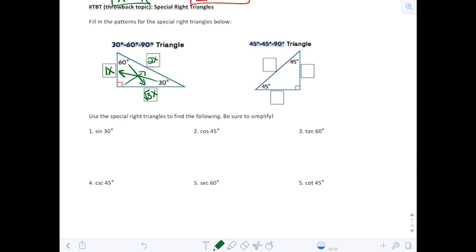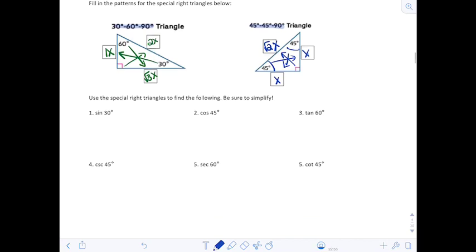For a 45-45-90, the ratio of sides is 1 to 1 to √2. The two legs are both x, and the hypotenuse opposite the right angle is √2 times x.